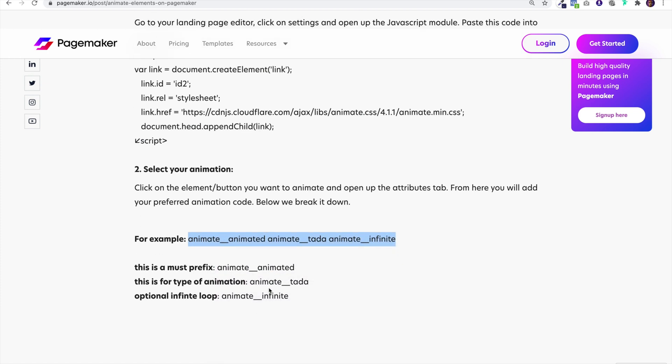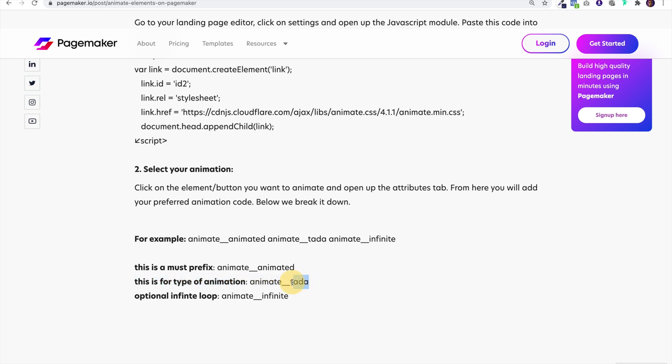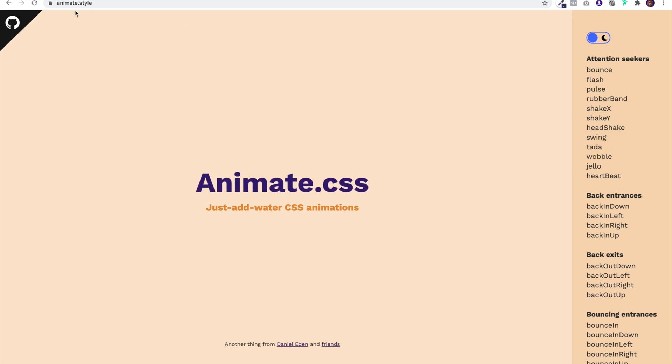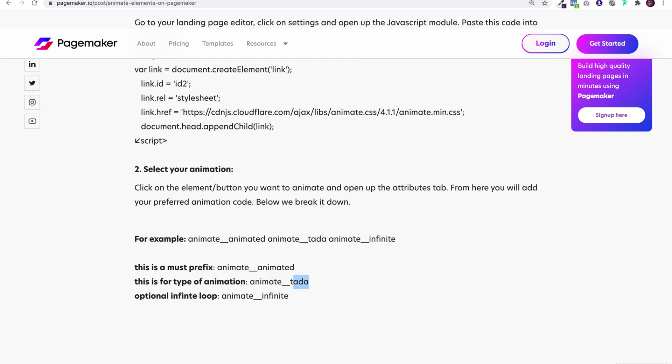When you look at the code broken down it's super simple. Whenever you add this code to the button you have to always add this prefix. No matter what animation you add you will always have this prefix. Then you're going to add the type of animation that you want. The shaking one is called tada. At the end I've added an optional infinite loop. You don't have to add that if you don't want it to loop infinitely.